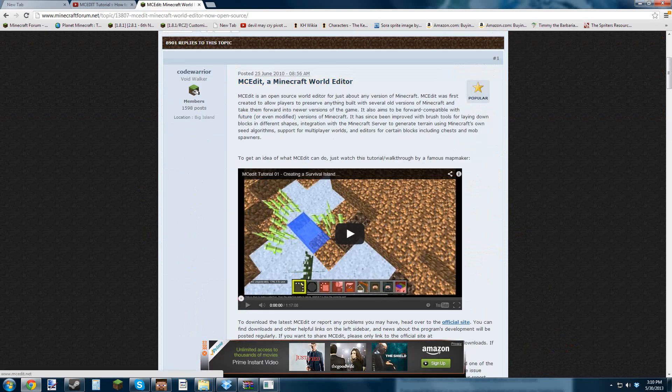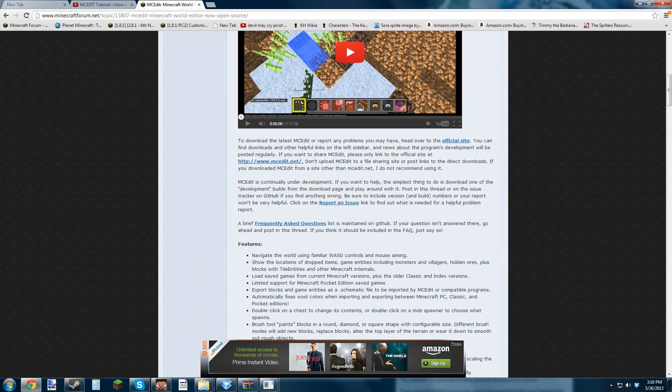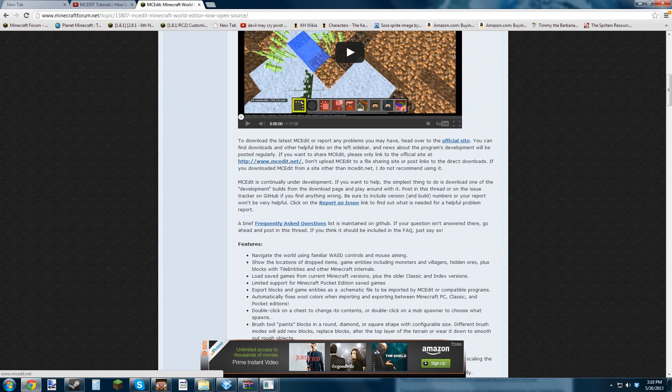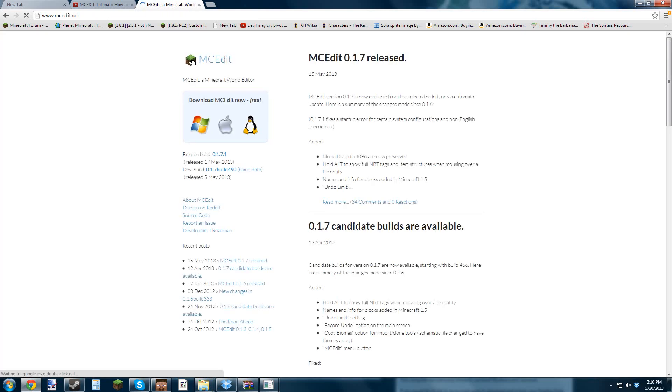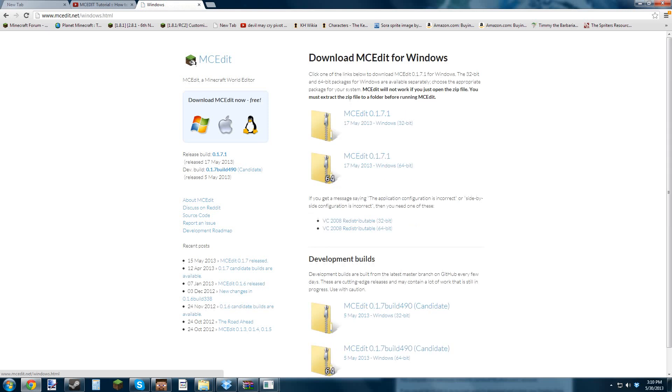You want to go to the official site. It should be in the Minecraft Forums. You can look it up on Google or the Minecraft Forums. But if you can't find it, I'll just put the link in the description.